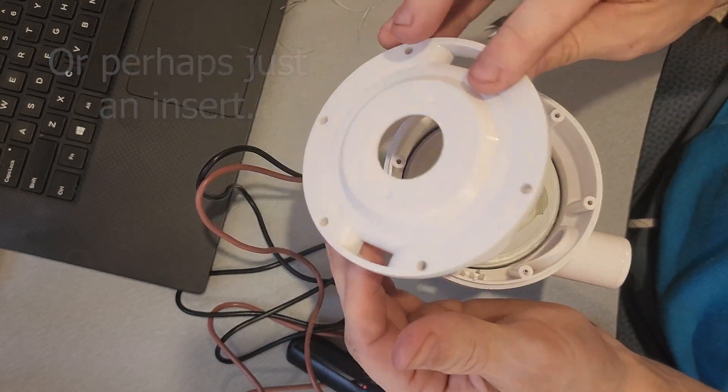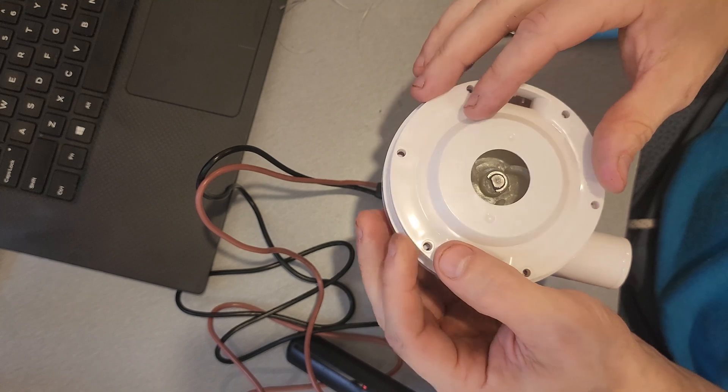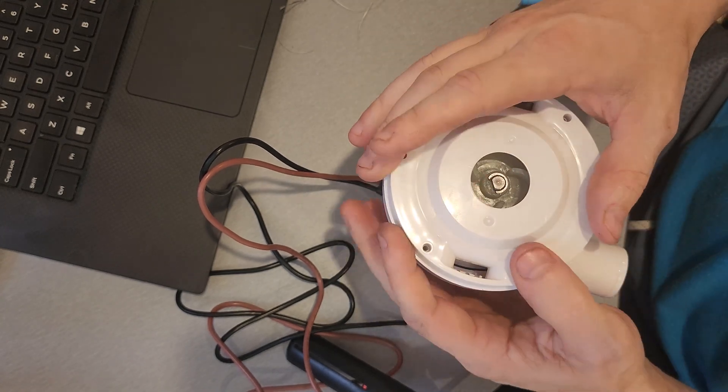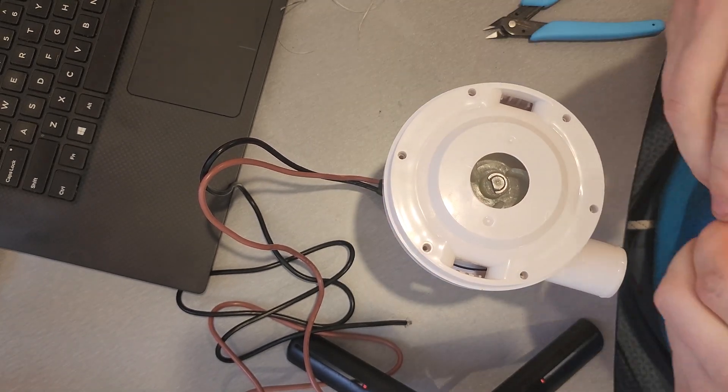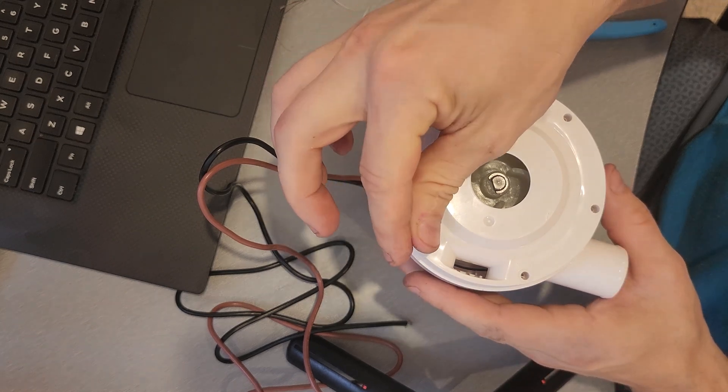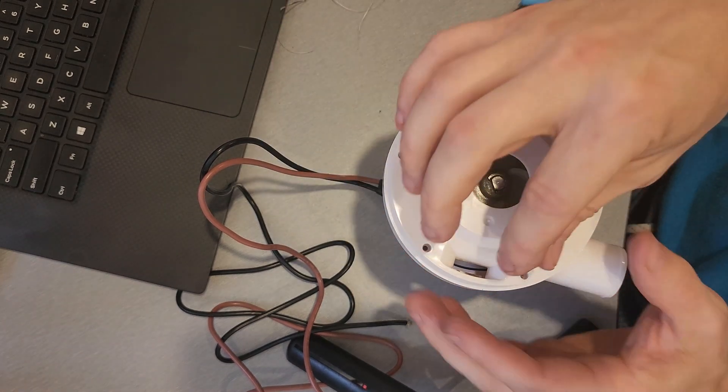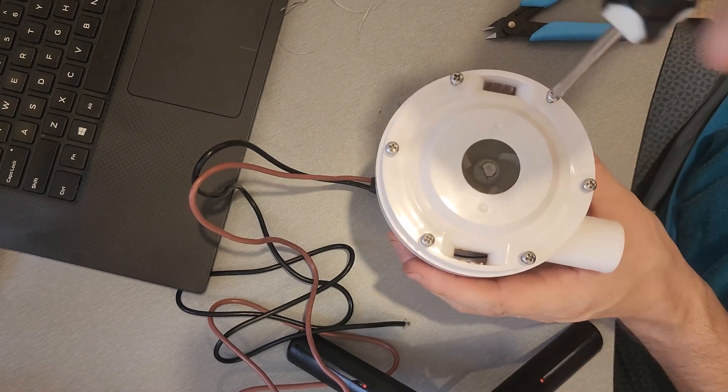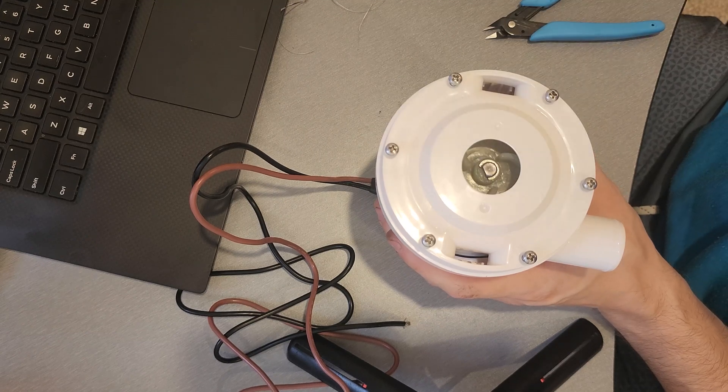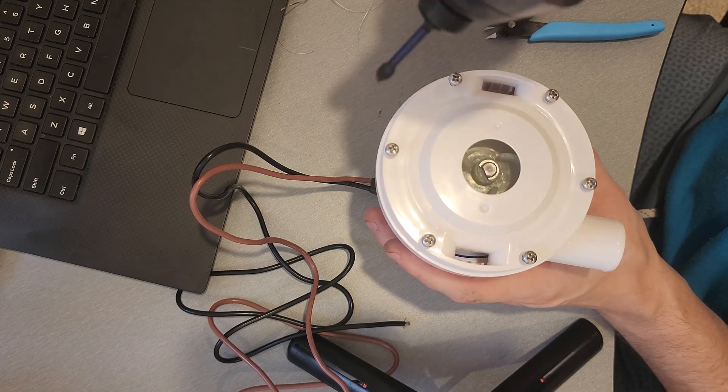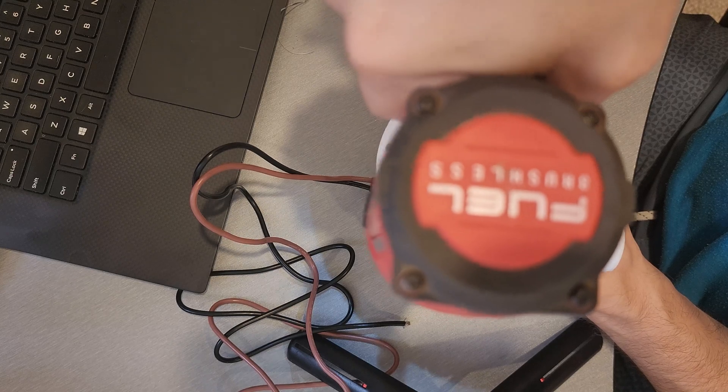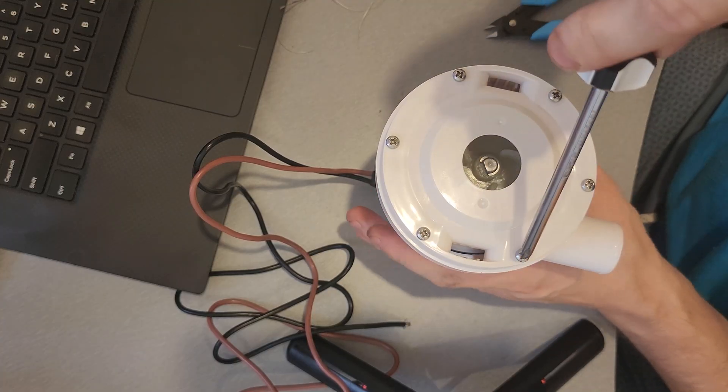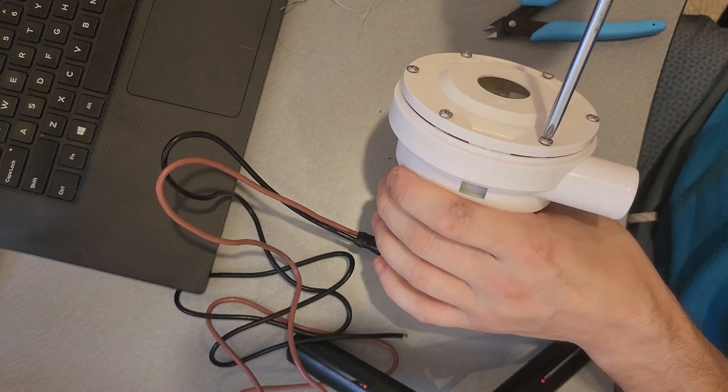But for now, I'm just going to put this together. That slips in there. I've got six little screws here that just tap into the plastic. Get everything started by hand to make sure nothing is cross threaded and just spin these in.